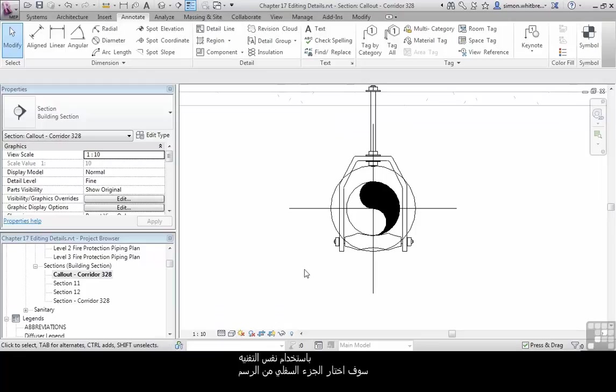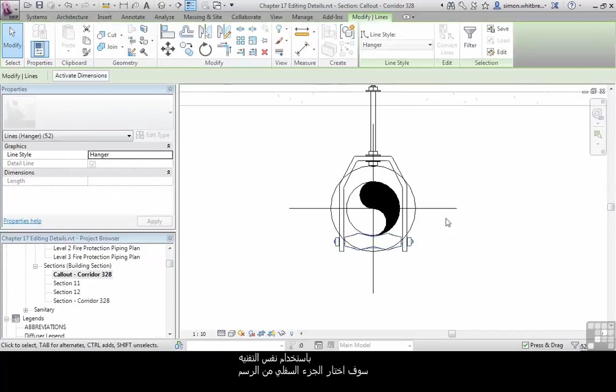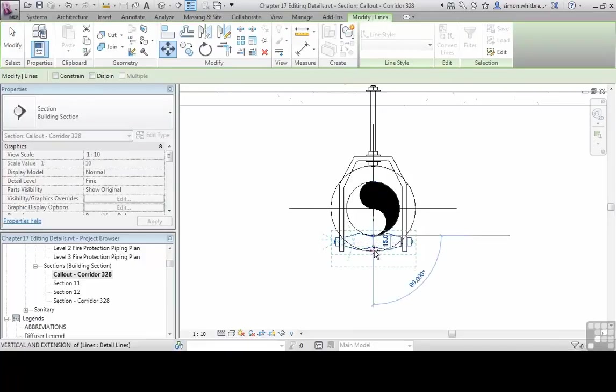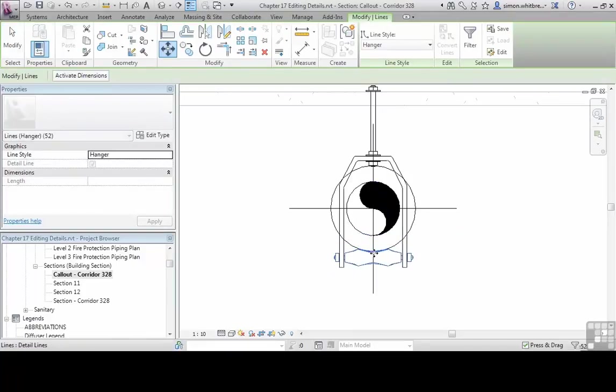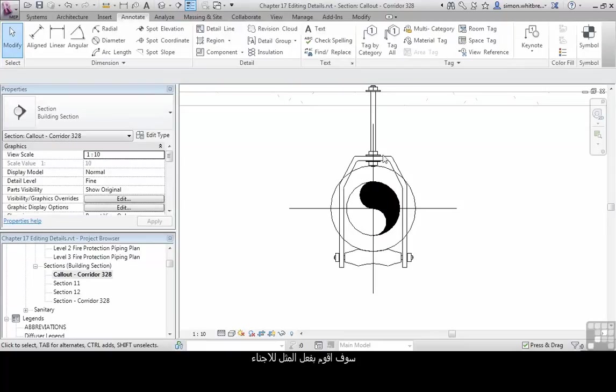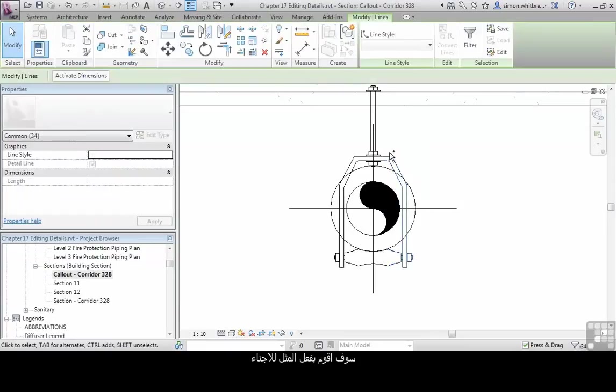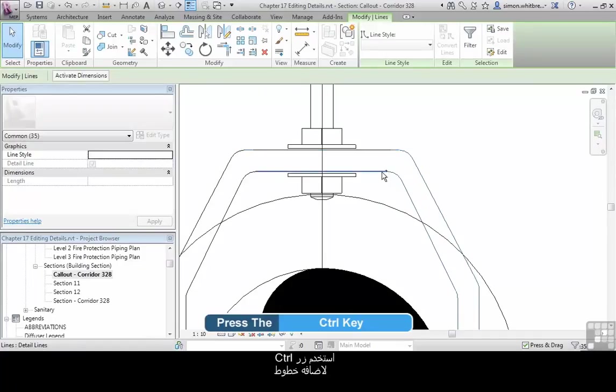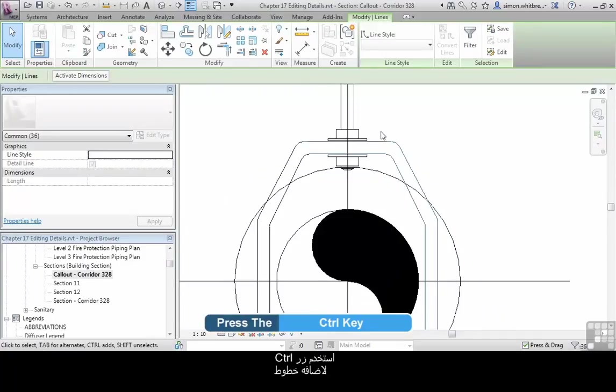So use the same techniques. I'll select the bottom part of this detail and move it. Everything stretches. I'll do the same for the sides.